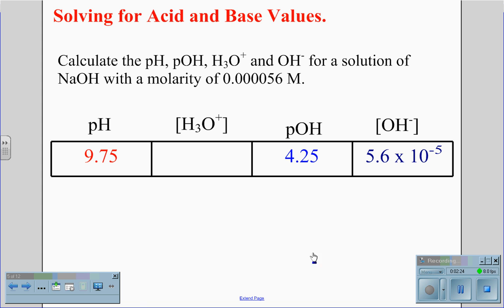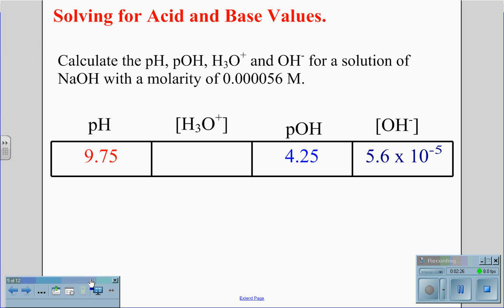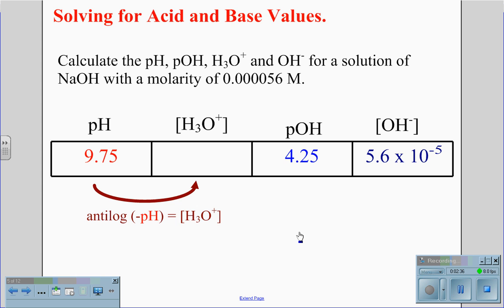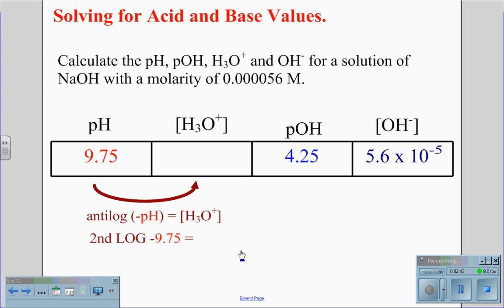Now that we have the pH value, we can convert this to our H3O+ concentration — the molarity of the H3O+ value — by taking the anti-log of the negative value of the pH. On our calculator, second log of negative 9.75 equals a value of 1.78 times 10 to the negative 10th.